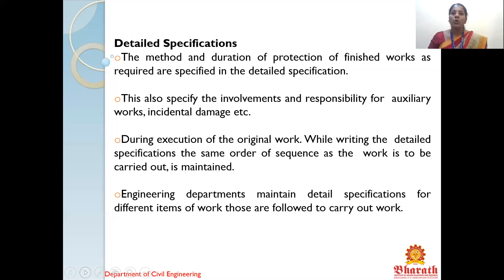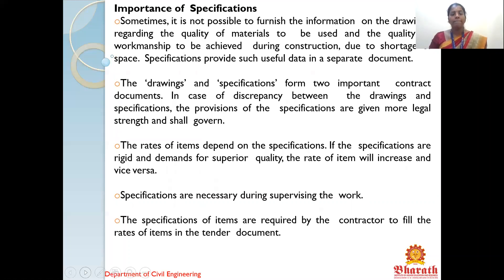In the execution of a construction project, we start from site clearance to the final closing phase, and in the same order the detailed specification should be written so that it can be checked and maintained easily. Engineering departments maintain detailed specifications for different items of work. Now we are going to see why specification is most important. Sometimes it is not possible to furnish all the information on the drawing regarding the quality of materials and workmanship due to shortage of space — specification provides such useful data in a separate document.